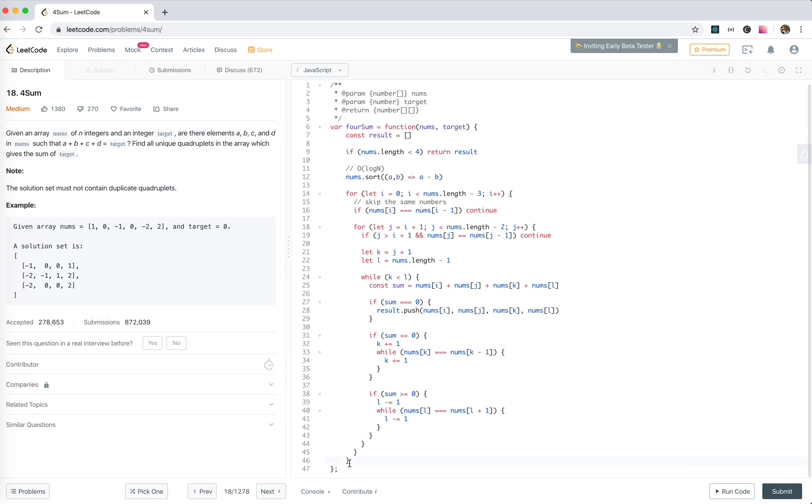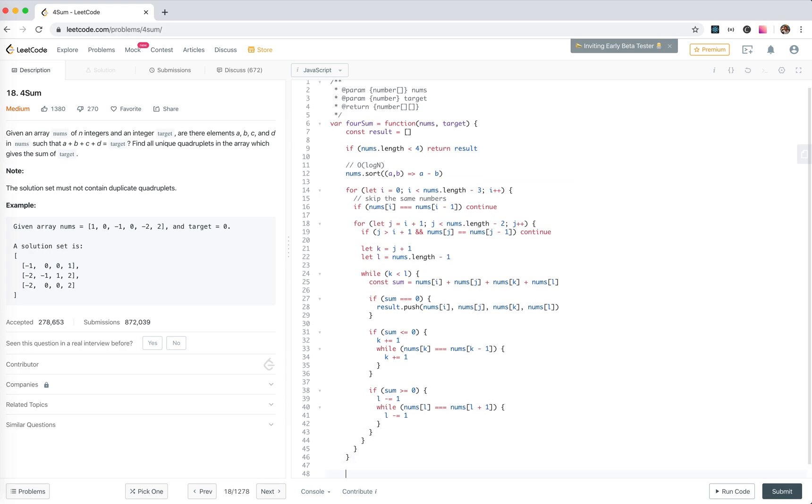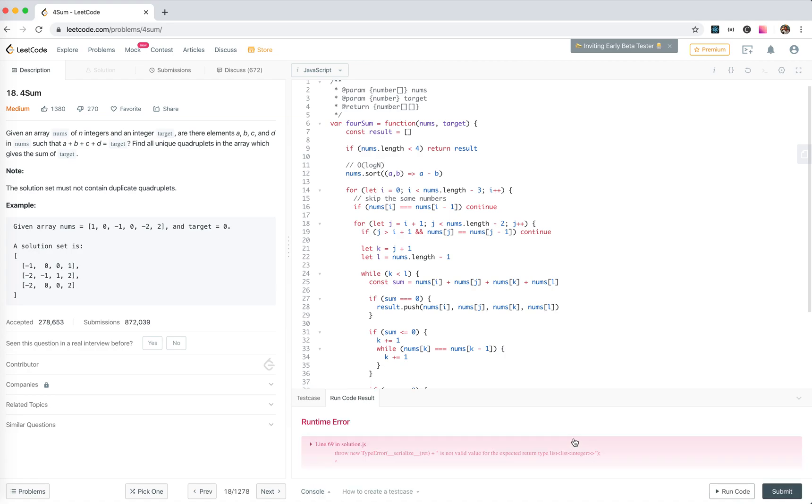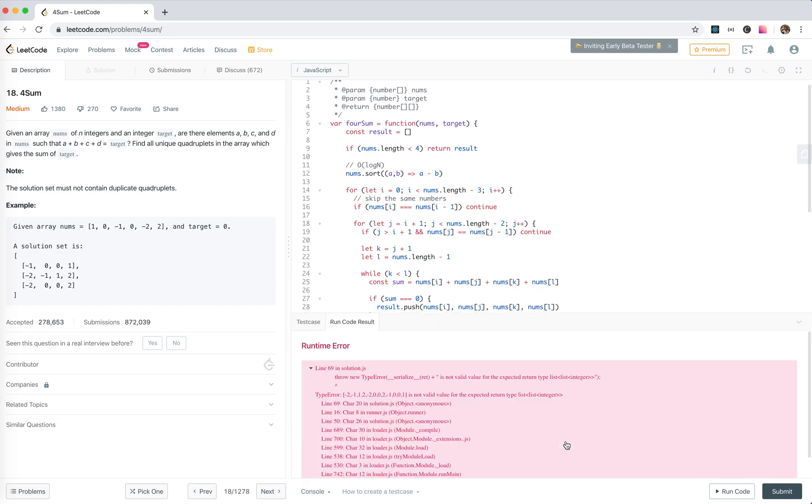And yeah that's done. We return result. We run the code. Runtime error.